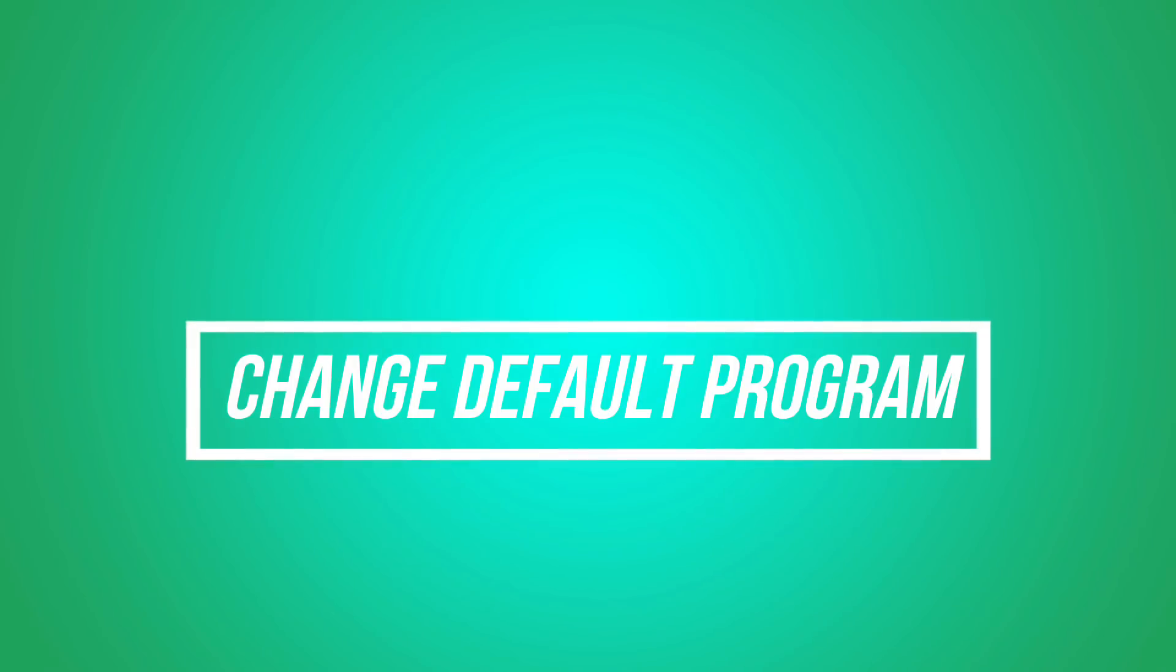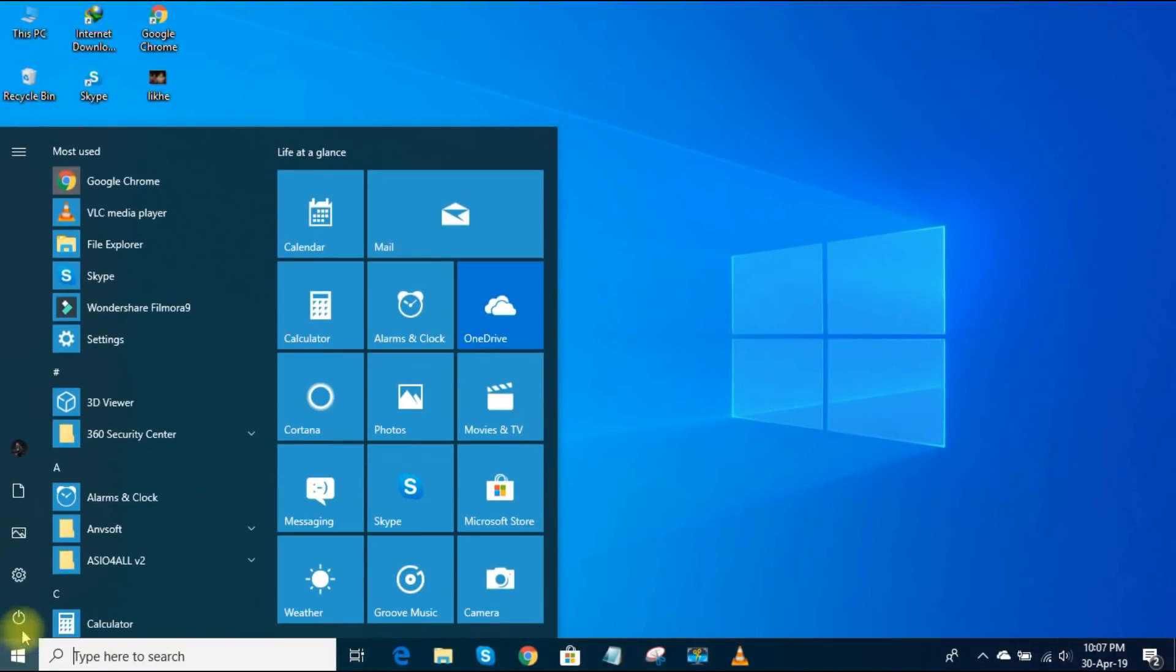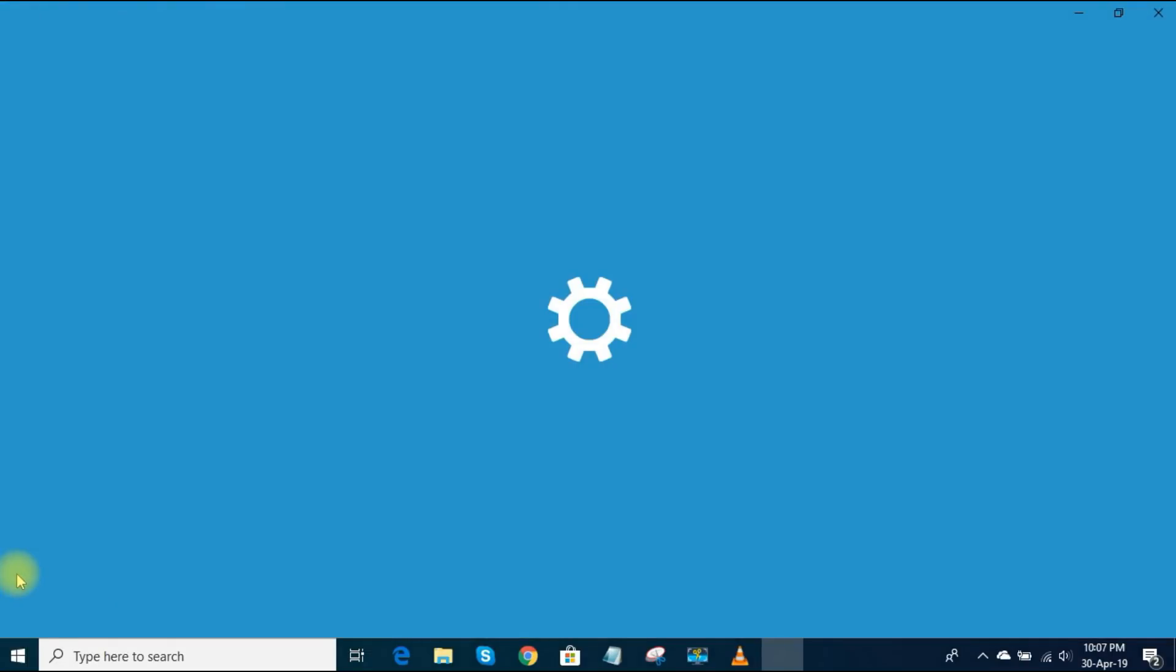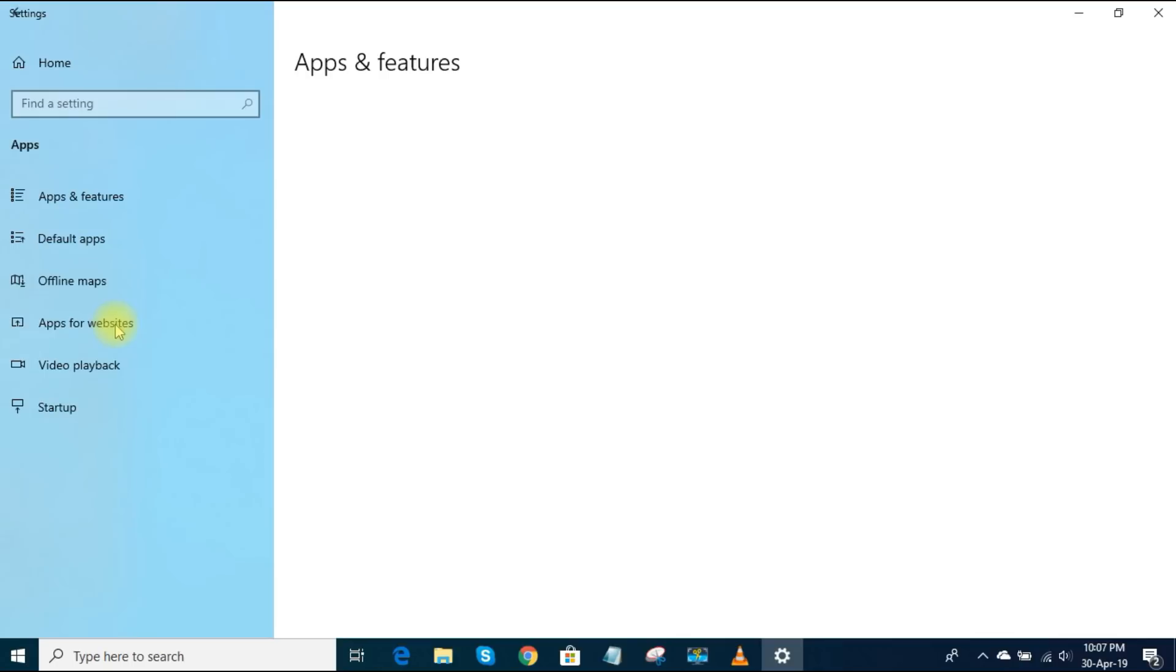3. Change Default Program. If you don't like using the default programs, you can easily change those. Using the Settings app on the Settings home screen, select Apps in the left pane. Click on Default Apps.